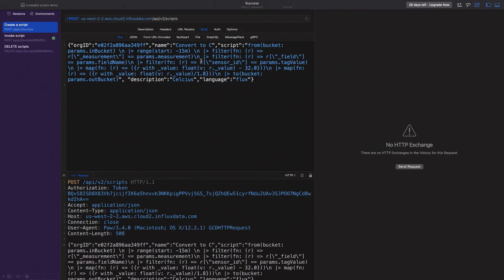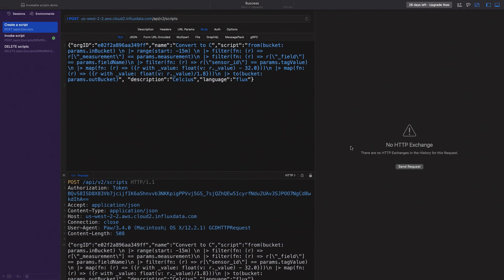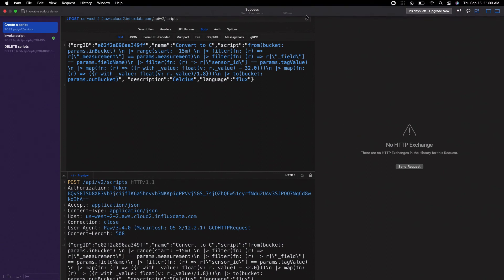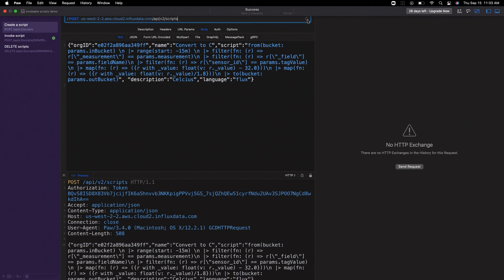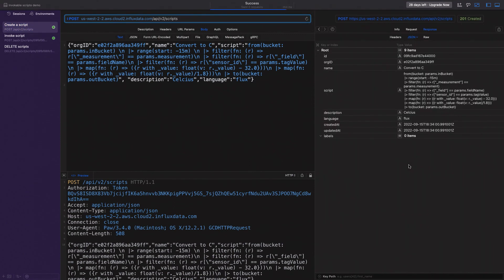You can see params.measurement, params.field name, parameterize the tag value as well. The math remains just as is and I've parameterized the out bucket. So let's go ahead and run it. There we go.